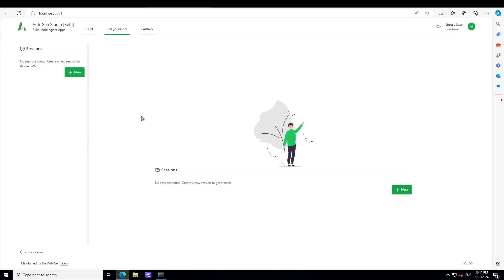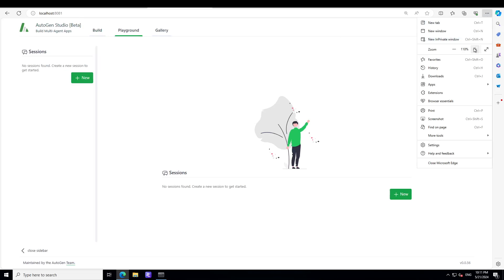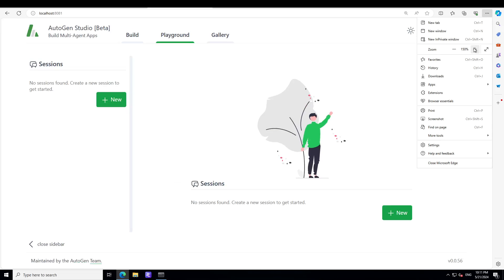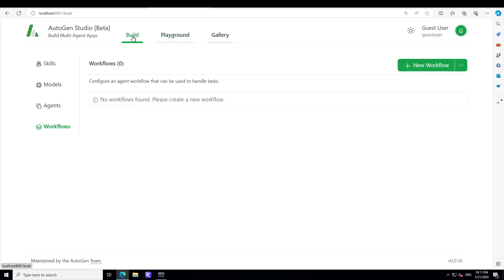So this is my browser and you see that at localhost port 8081 our AutoGen is running. Let me make it bit more bigger so that you'll be able to see much better. Now so this is how easy it is to install AutoGen Studio on your local system.